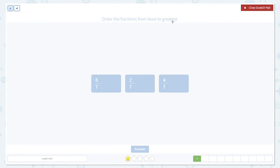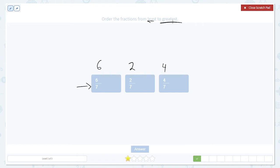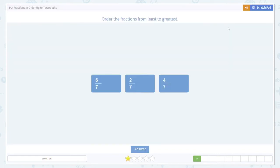Here's another example. The question asks: order the fractions from least to greatest, so we again want to start small and get bigger. What's the same? The denominators — they're all seven. So we want to focus on the numerators: six, two, and four. We put those in order from least to greatest: two, four, six. That's the order we want. The numerators are getting bigger.